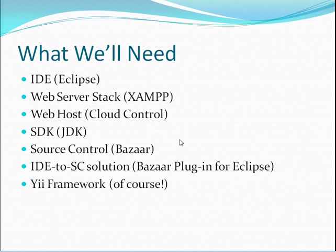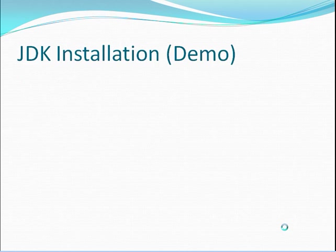And then lastly we're going to be showing you how to set up the plugin for integrating Bazaar with Eclipse. And then, of course, we'll get to the framework. So let's start with the Java development kit installation.